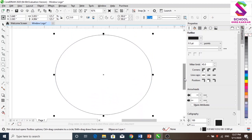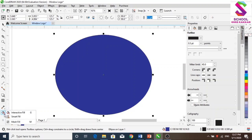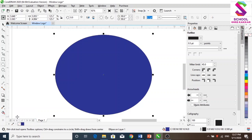Now we will do color. We will use this color — more attractive and sharp. Using this color will become interactive. We will use interactive smart fill.